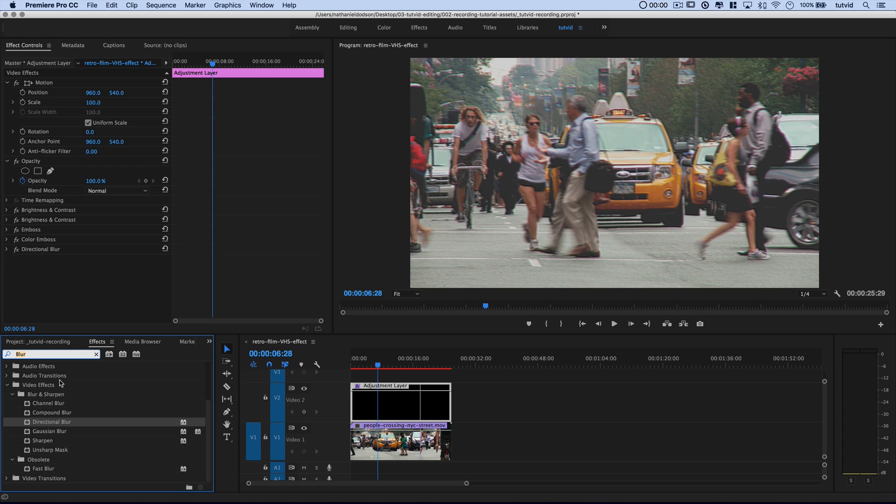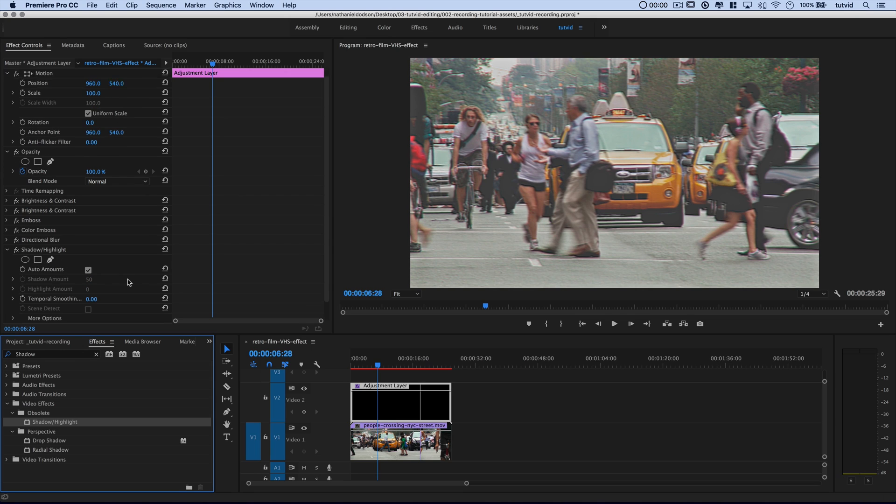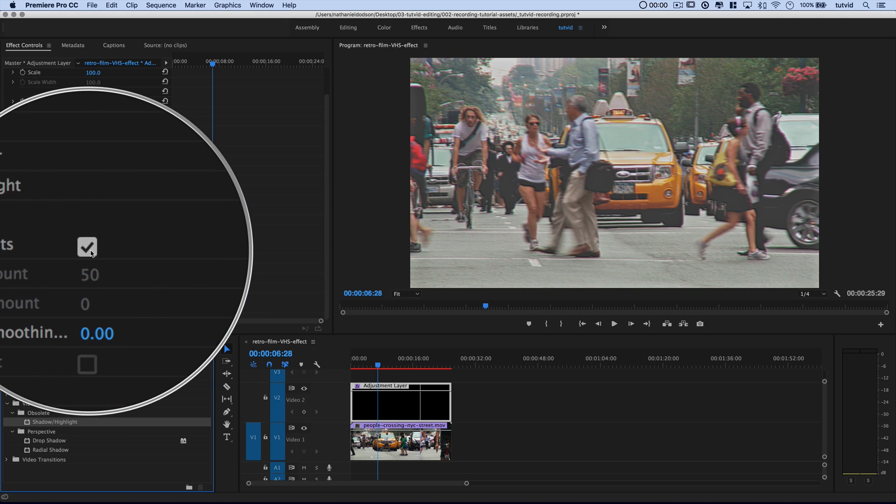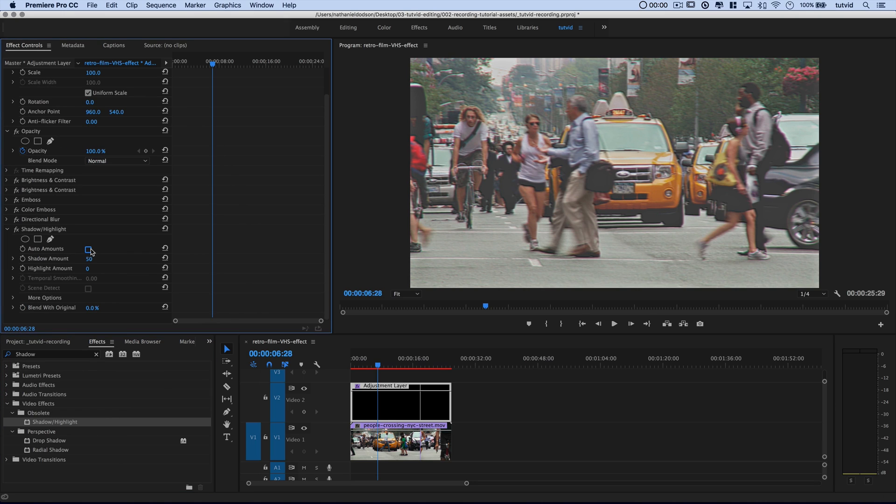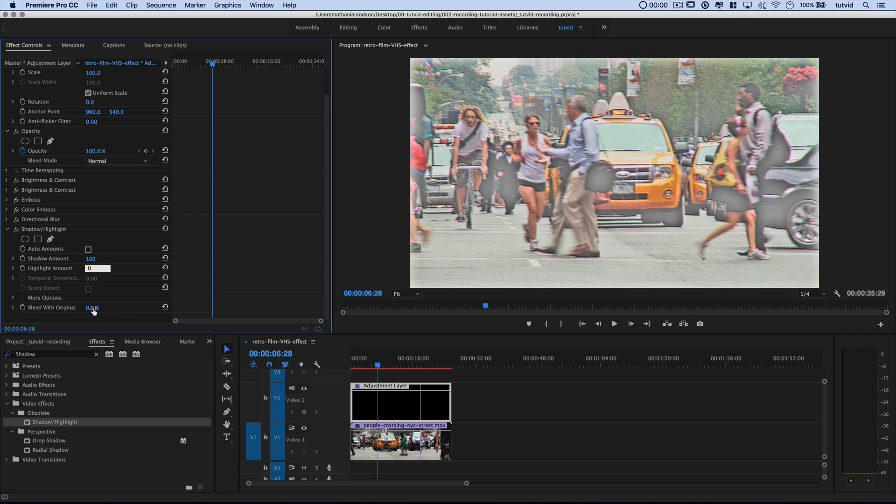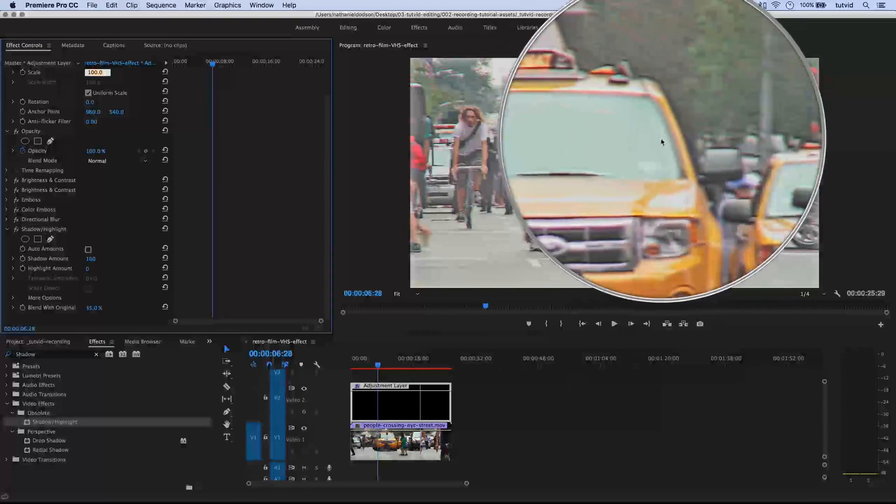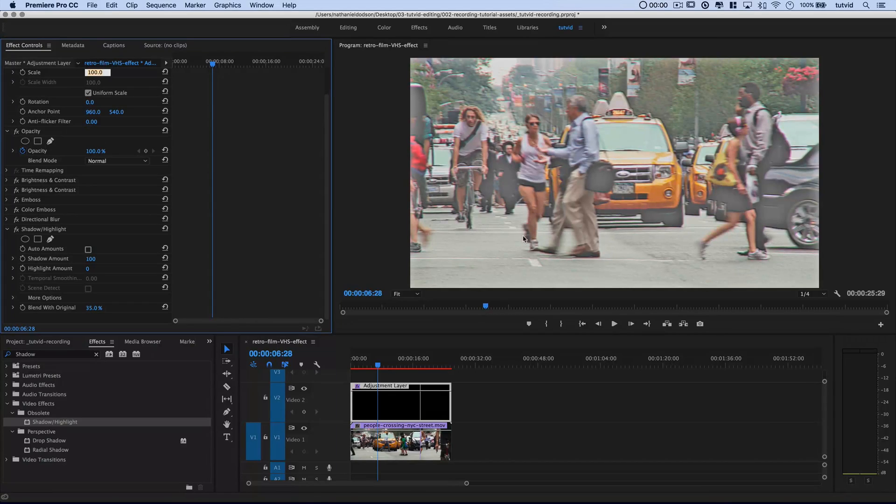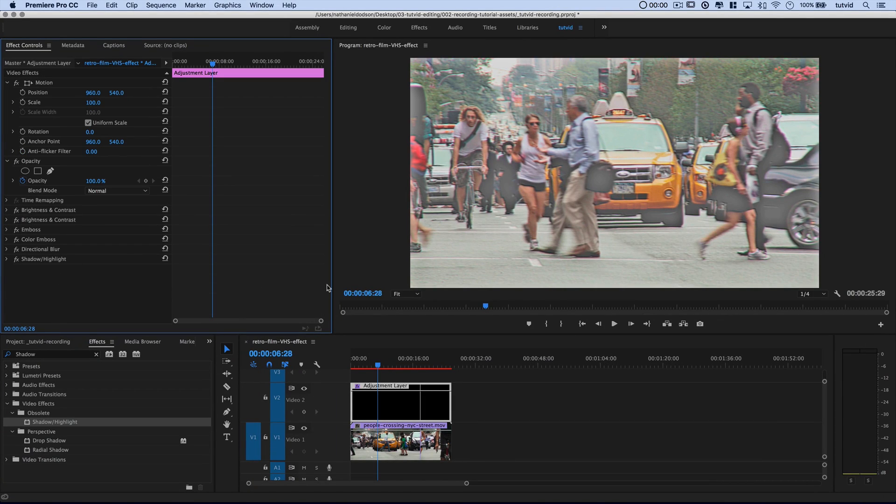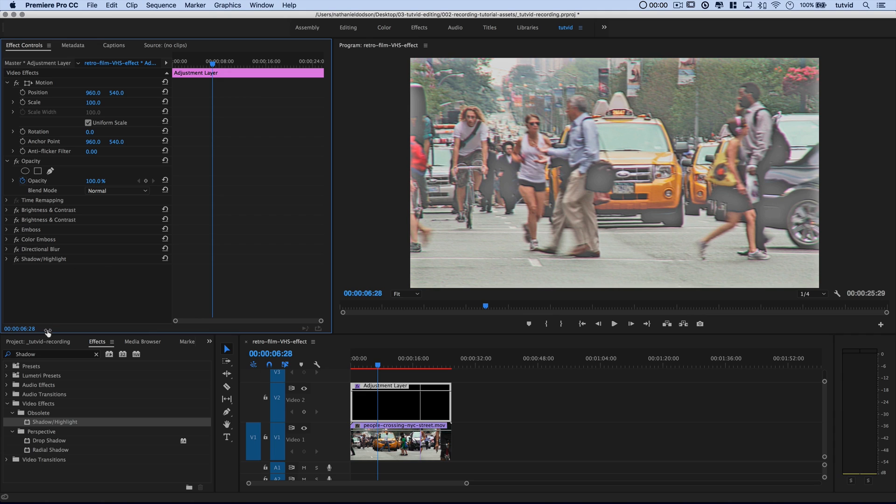I'm going to look for another effect here called Shadow Highlights. There it is. This is an obsolete effect, but it really works nicely for this type of effect. So I'm going to drag Shadow Highlight into here. Now, I want to uncheck the auto. I don't want auto amounts. And we want to set the shadow amount to 100. We'll leave the highlight amount at 0. And then we want to blend this with the original right around 35% works pretty well most of the time. And I know it seems super bright and blown out, but we're really just aiming to blast out highlights and edges of highlights.